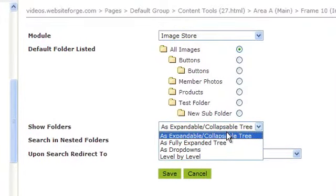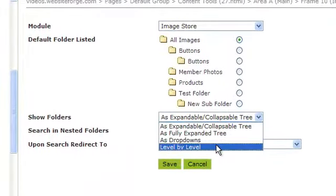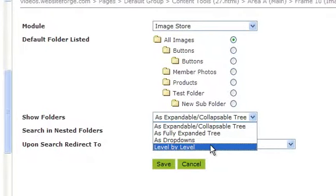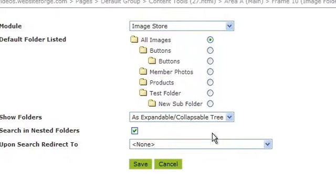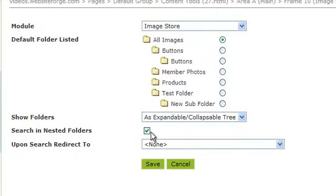This drop-down is asking you how you want to display the folders. Checking this box will show the nested folders. This means sub-folders.